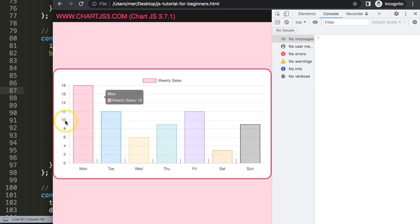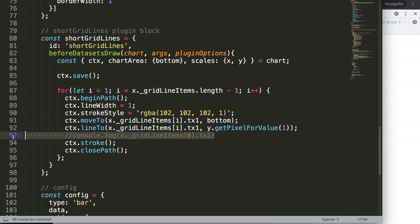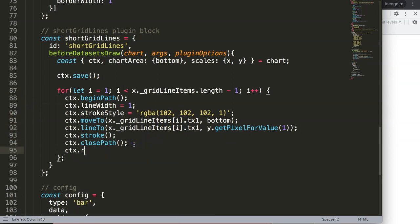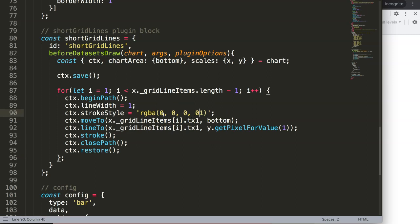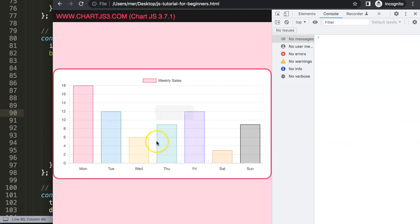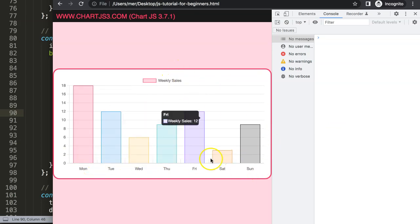You can just remove the console log, and for good practice also add ctx.restore() and pass back the original color value — RGBA 0, 0, 0, 0.1. There we are — now it's matching. And that is basically the way how we can create these wonderful short grid lines.